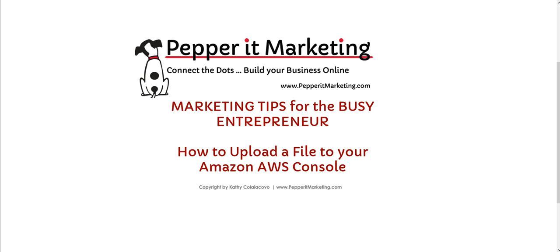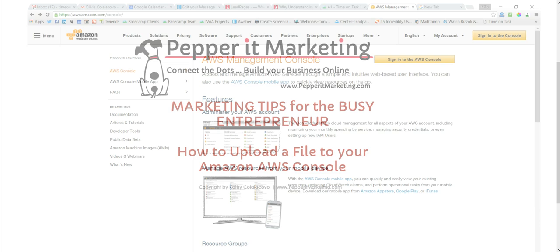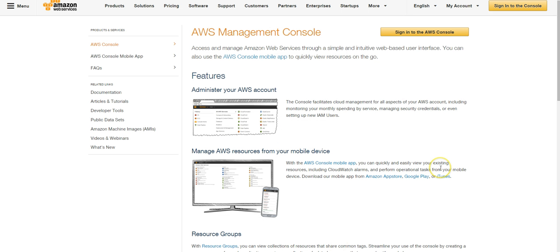What this system is, is a really fabulous storage system for storing online documents, especially larger files that might hog up the space on your website server. Amazon has many different services that people don't really understand that are out there, and this is one of them.